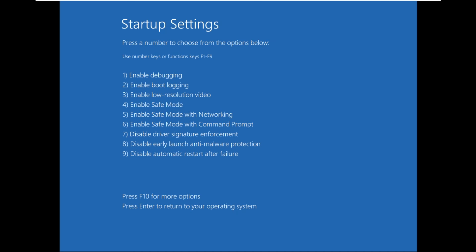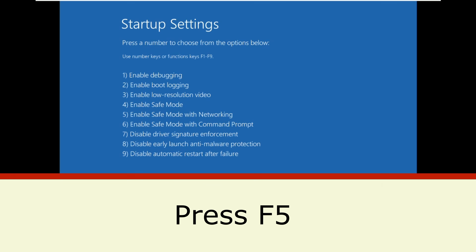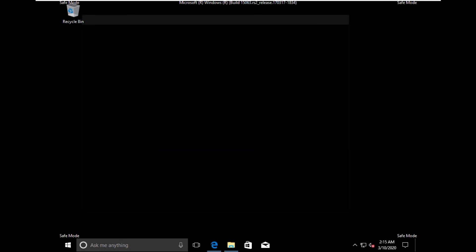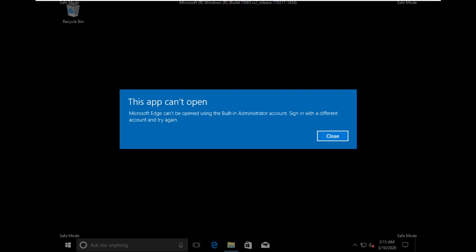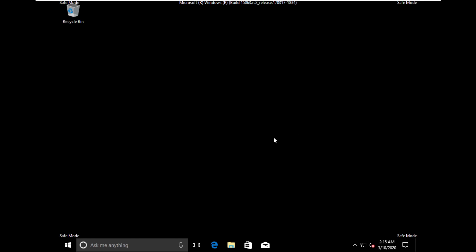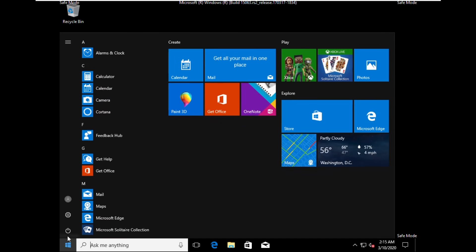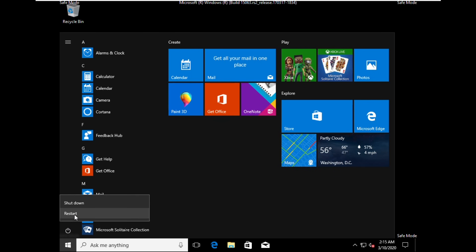On this window, you can press a number to choose options. Now press F5. Then wait for some time. Now click on Close. It will take you in safe mode. Then click on Start. Click here and just click on Restart.